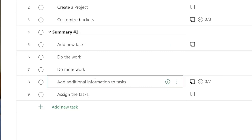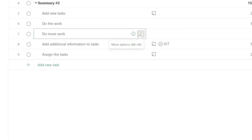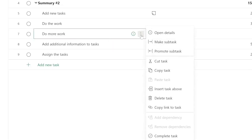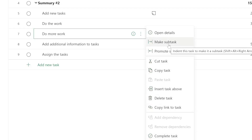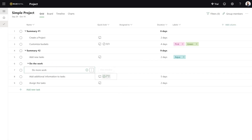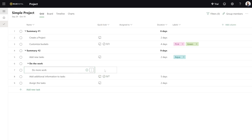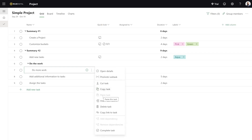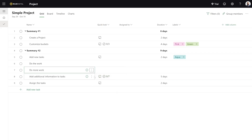In addition to the basic information available about a task here, you can also click the ellipsis and do a bunch of extra things. So you can make it a subtask — if I make this a subtask, I can actually have a summary up top and have a second-level summary task. So now that I've got a couple different things, I'm actually going to bring this back and promote it.